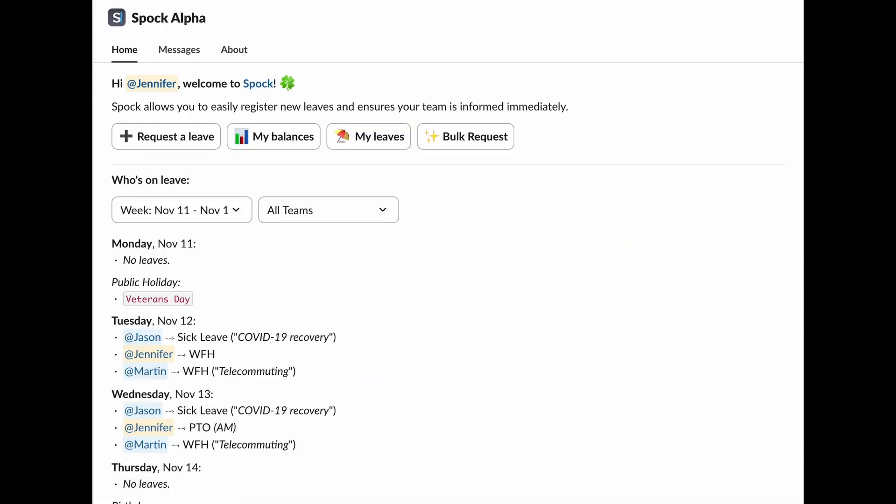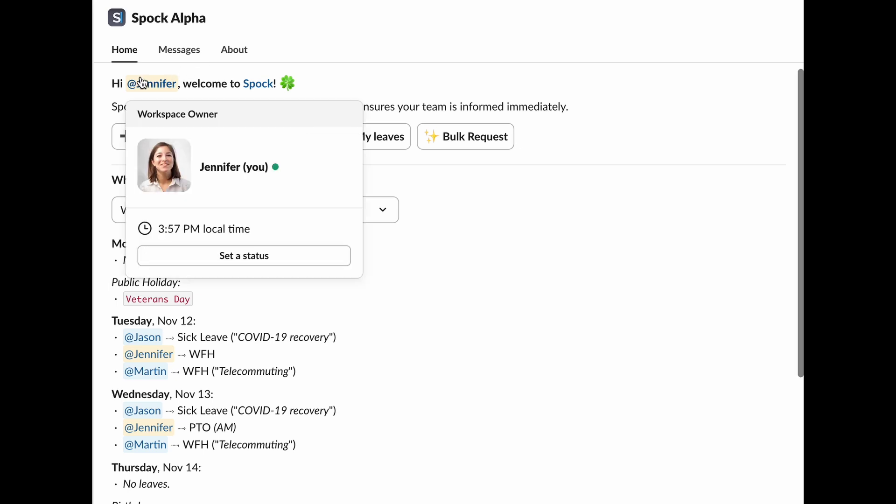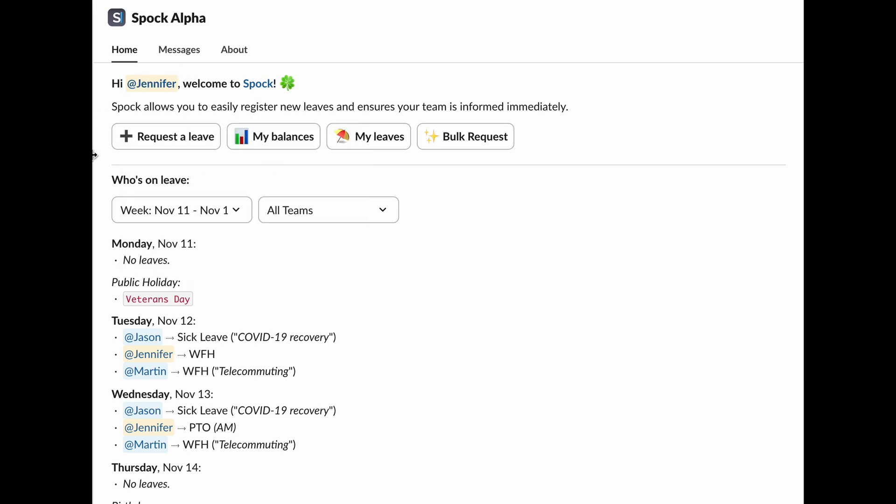When you open Spock in Slack, you'll see three main tabs. Home, your main interface to interact with Spock. Then, Messages, where you'll find all your notifications from Spock. And About, information about the Spock app. Today, we'll focus on the Home tab, where all the magic happens.